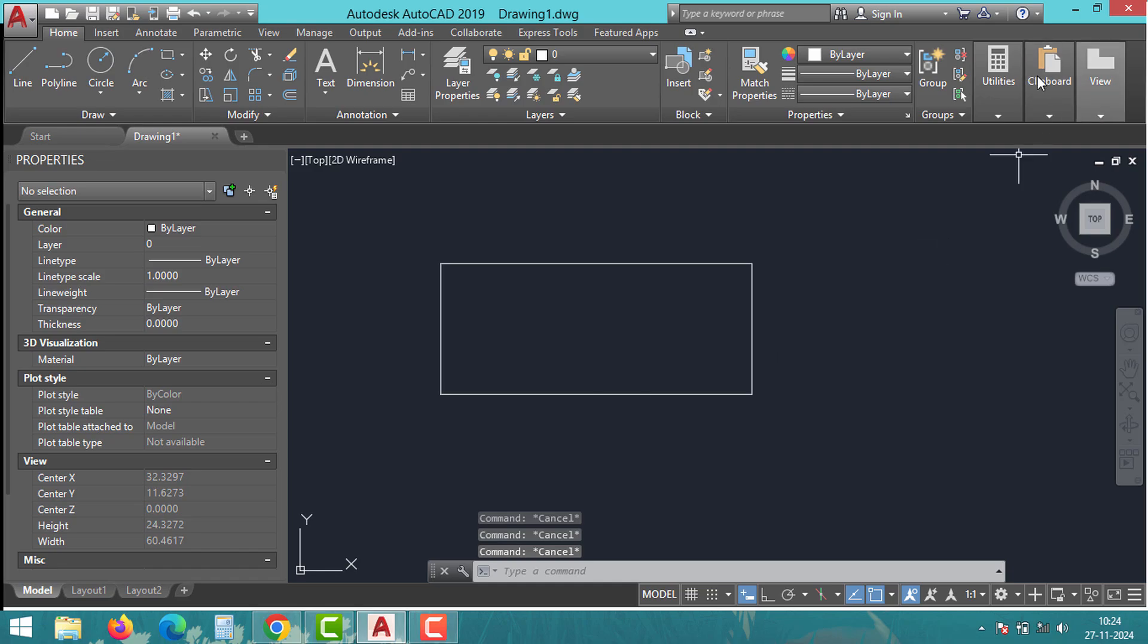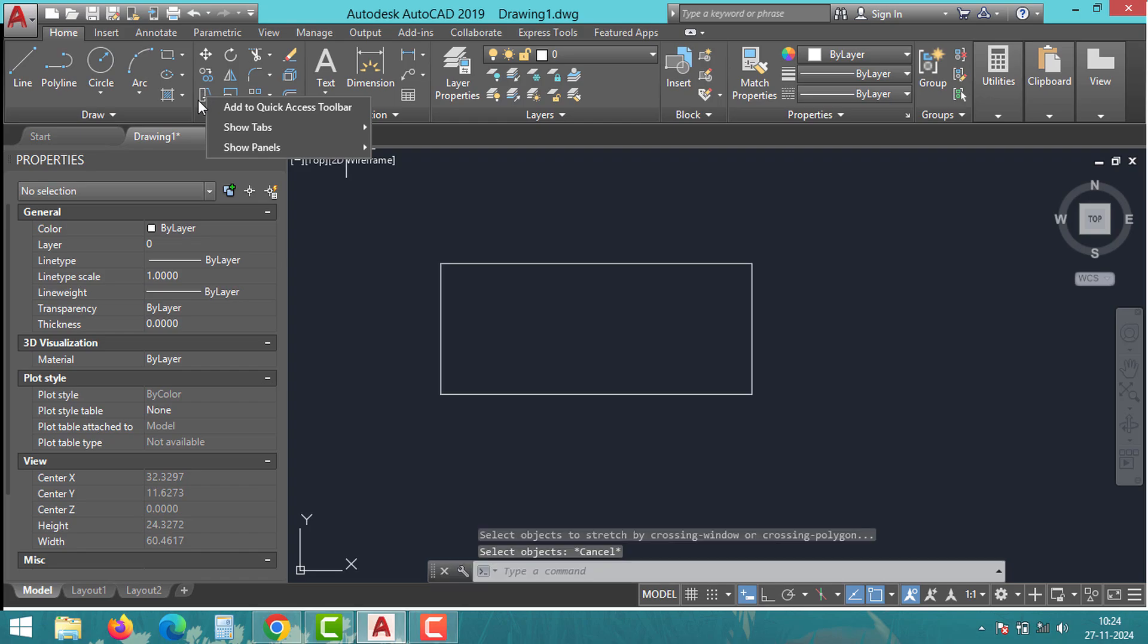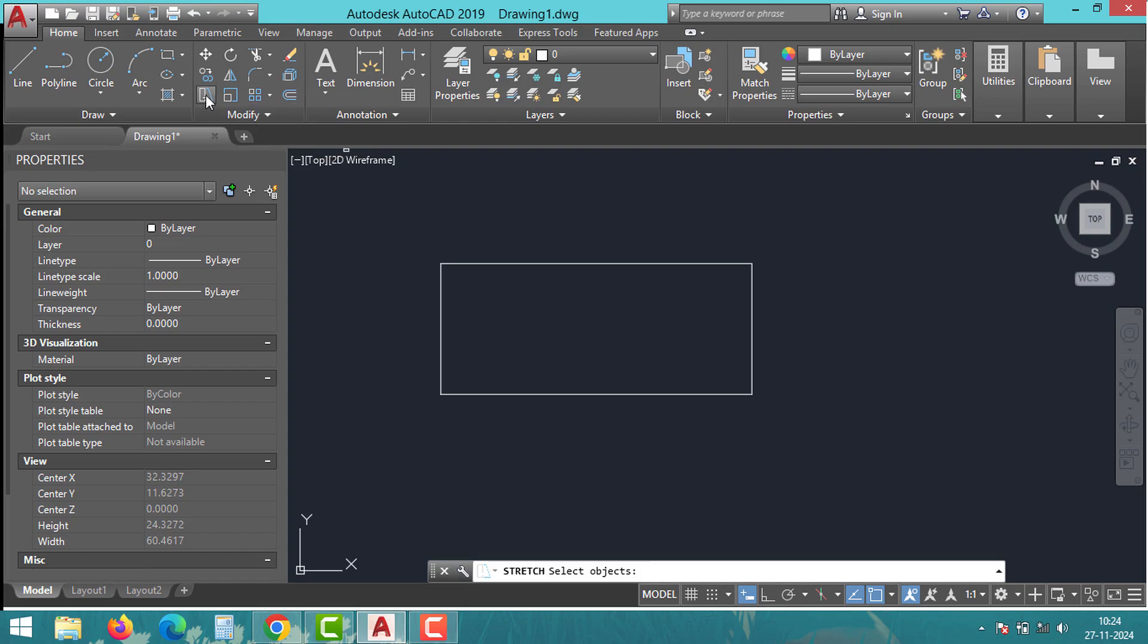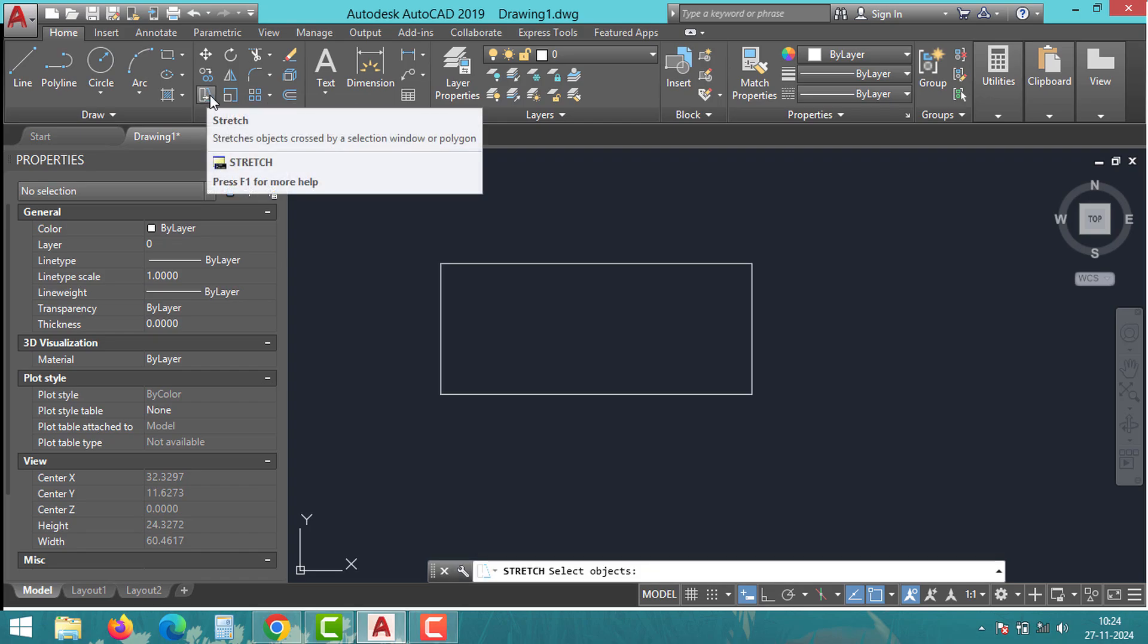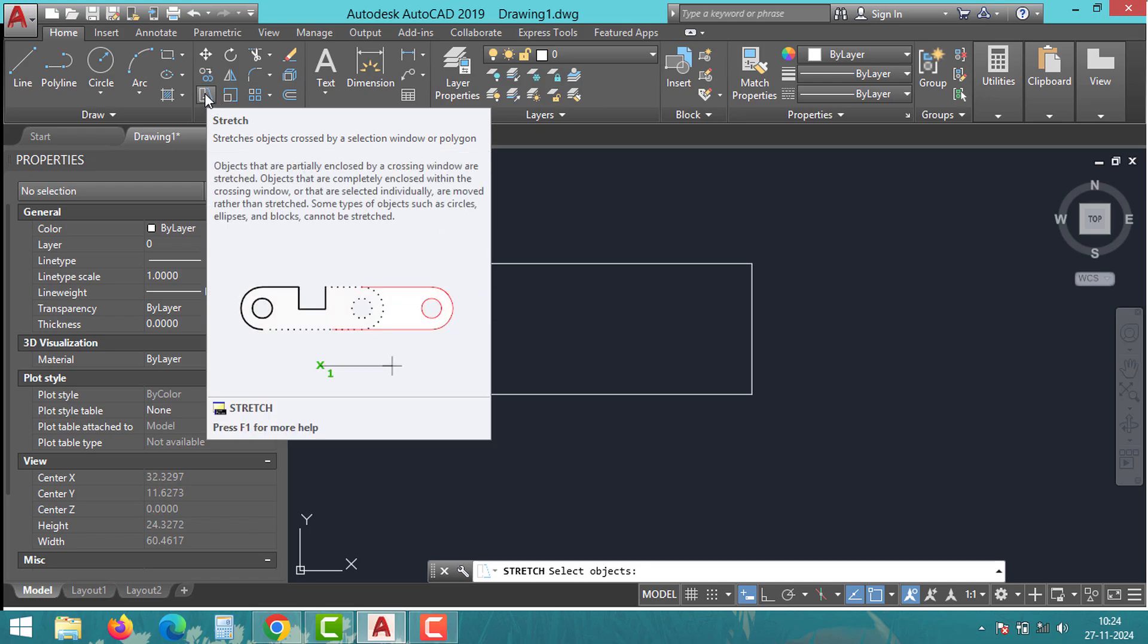Hello friends, welcome back to the Global Studio YouTube channel. Today we will discuss the issue of stretch command in AutoCAD. If you have been struggling to get this feature to work as expected, don't worry. We will discuss the possible causes and simple solutions to fix this.